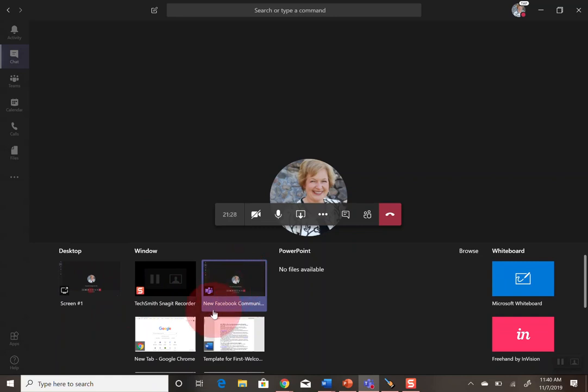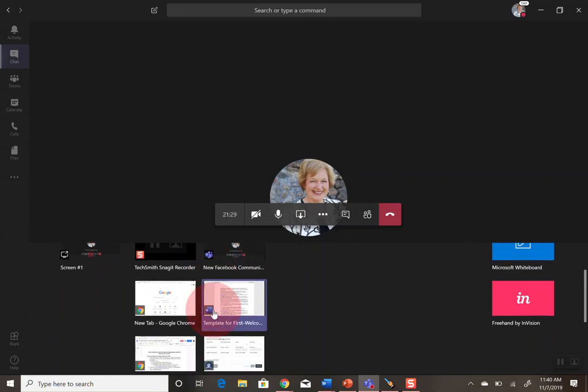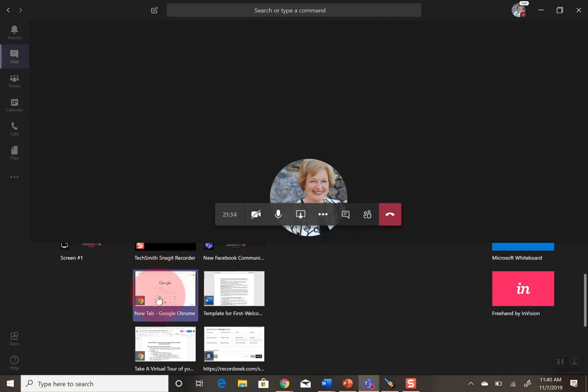But anyway, what you want to do is scroll down and find the window. If you have the window up that you want to share already, just click on that one.